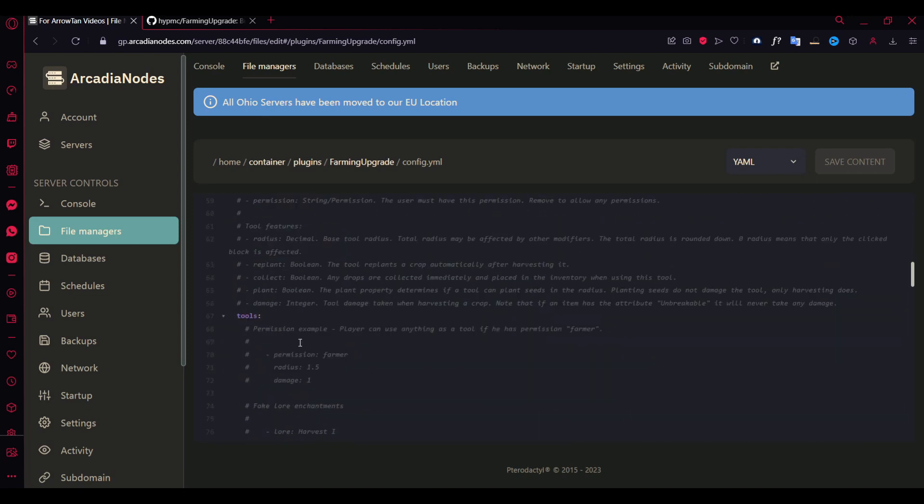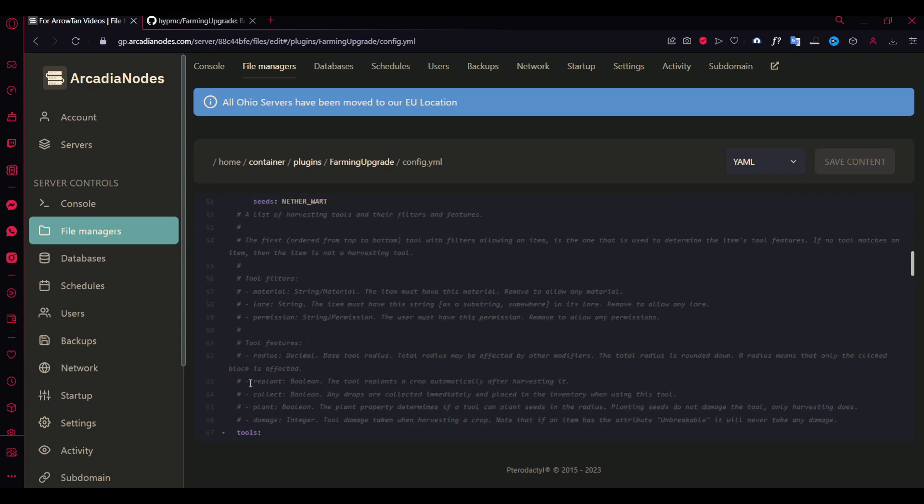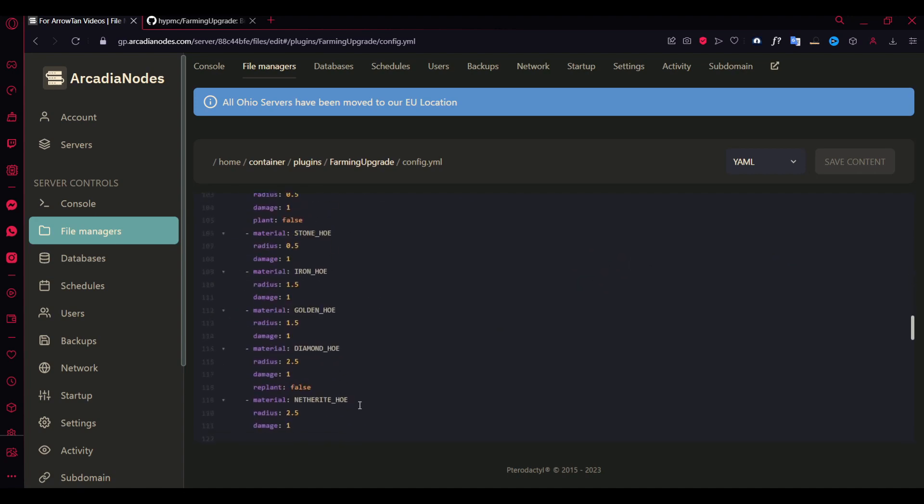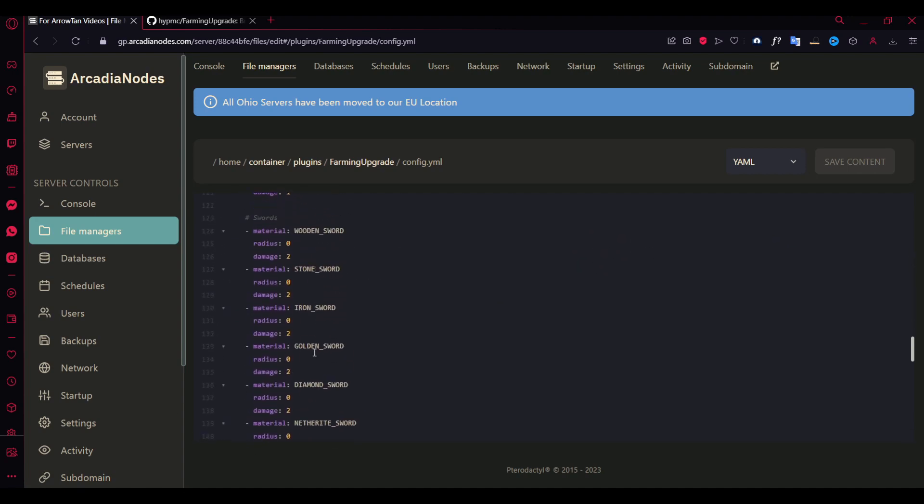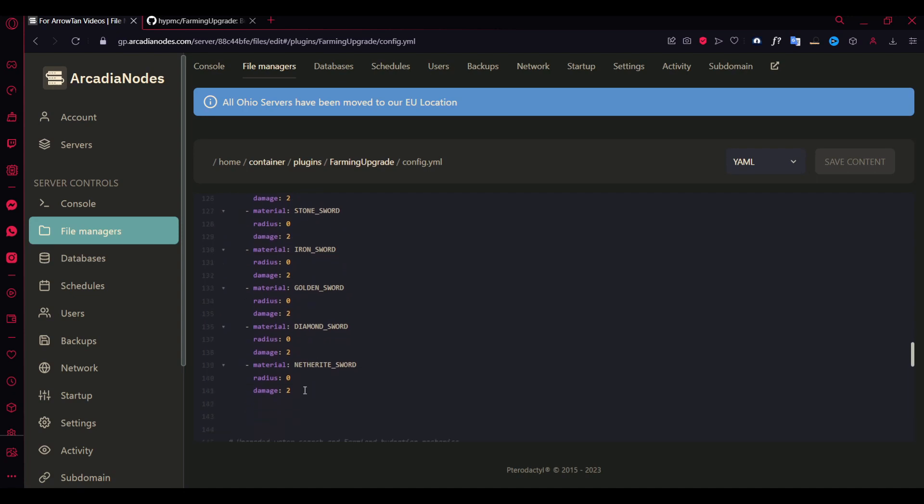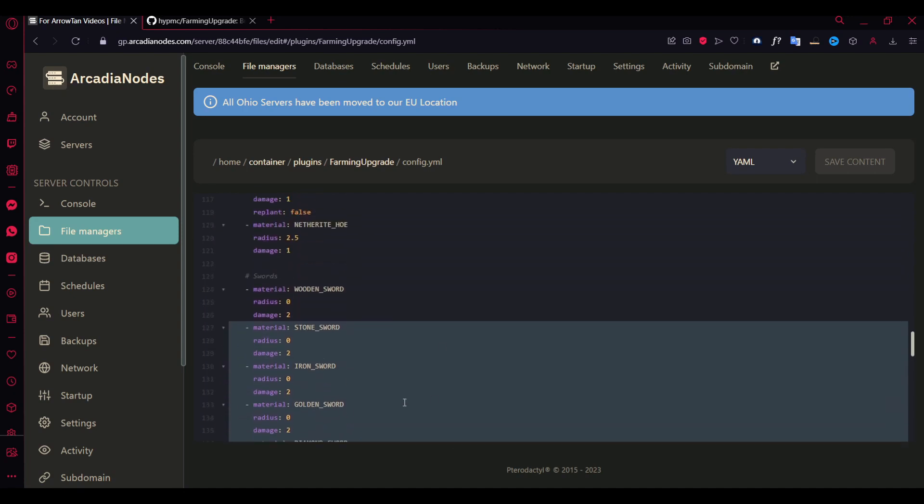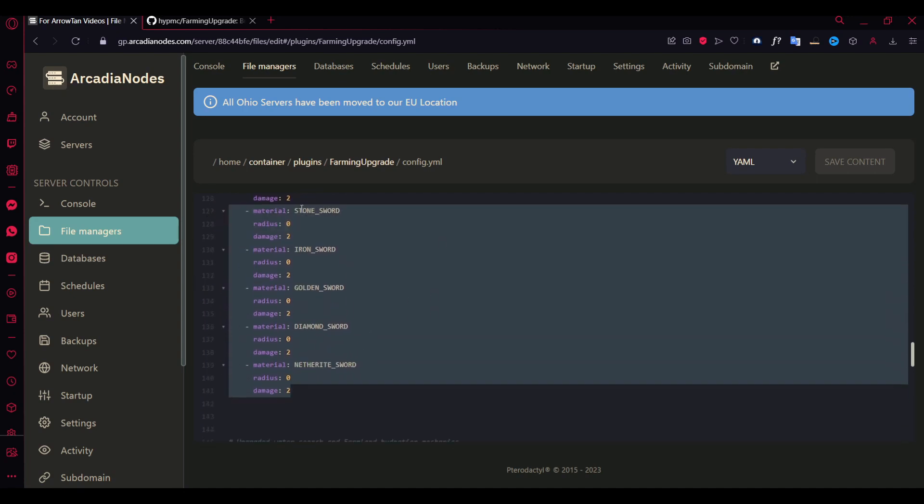And the rest of them work the same way as I explained. And there's even actually a config for swords here. And if you don't want them, you can just remove them from here and nothing will be affected.